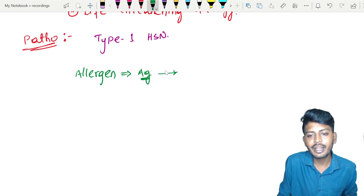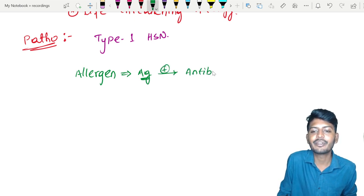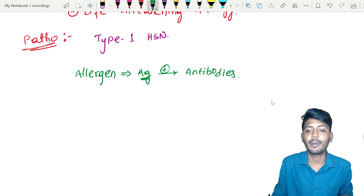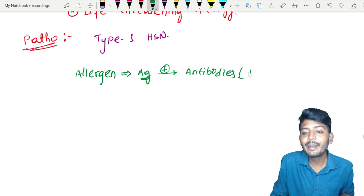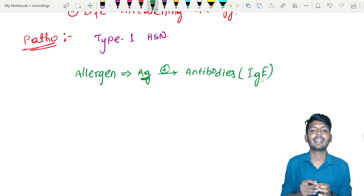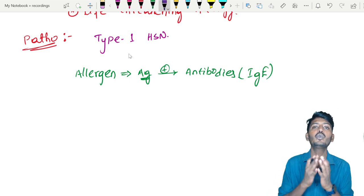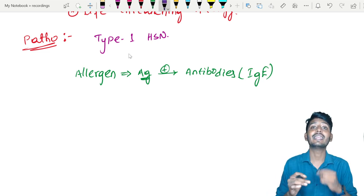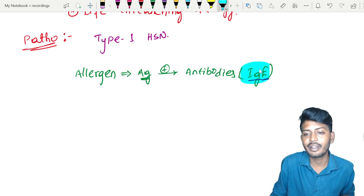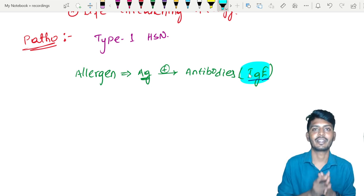Whenever the antigen enters the body, it triggers the formation of antibodies. The antibodies formed are Immunoglobulin E — IgE. Remember, there are two scenarios where IgE can be elevated: one is an allergic condition, and the second is parasite infestation.